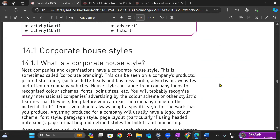The whole idea of corporate house styles — and I want you to write this down in your notepad — is this: a corporate house style refers to the consistent use of particular visual design elements across a document.